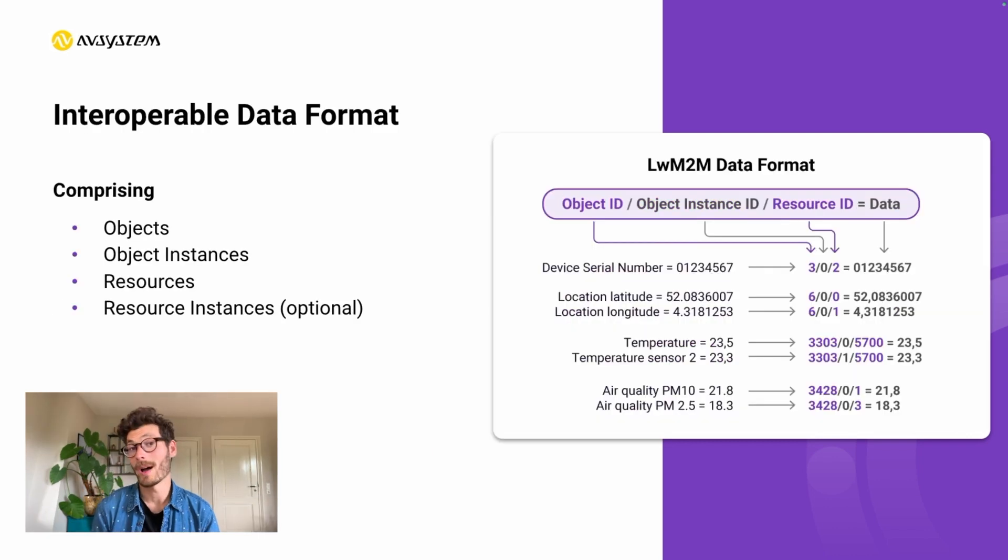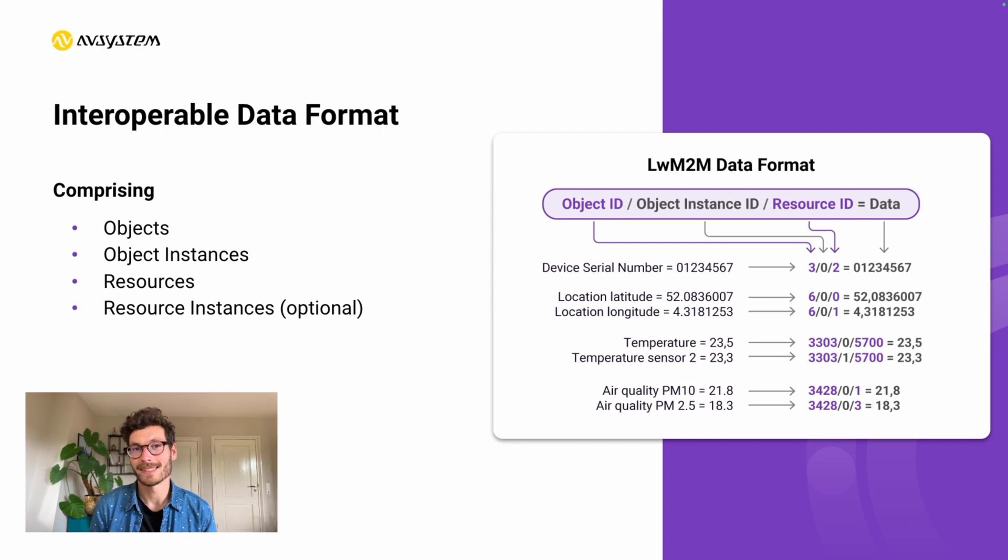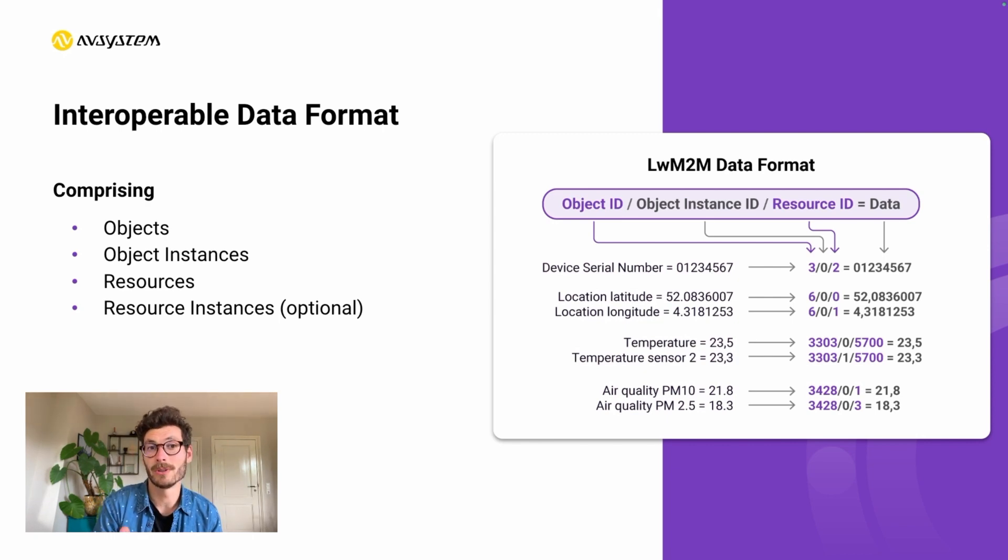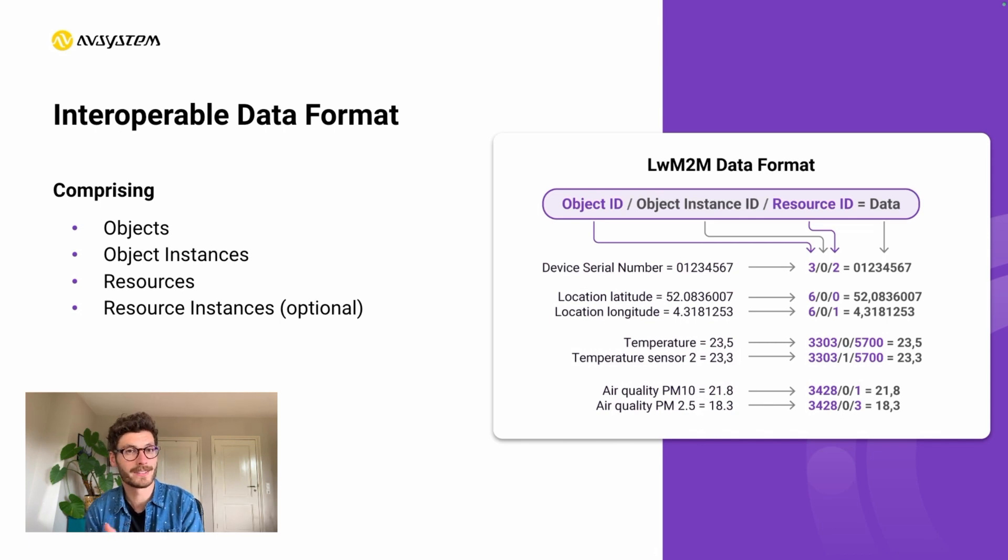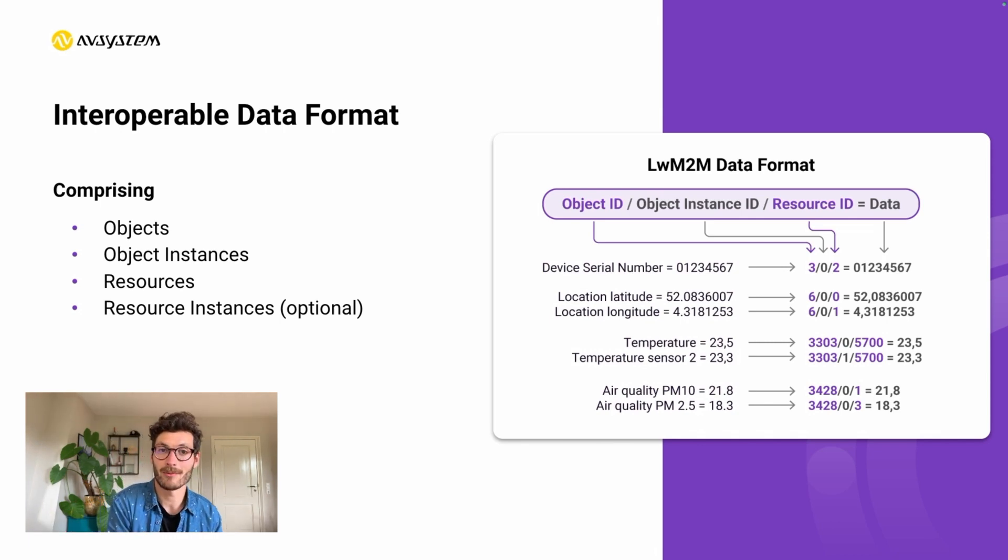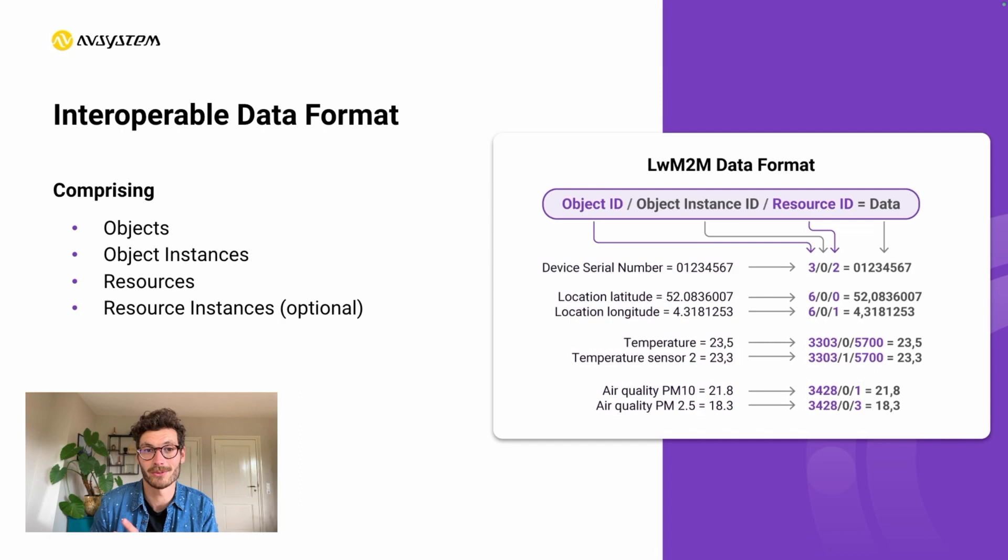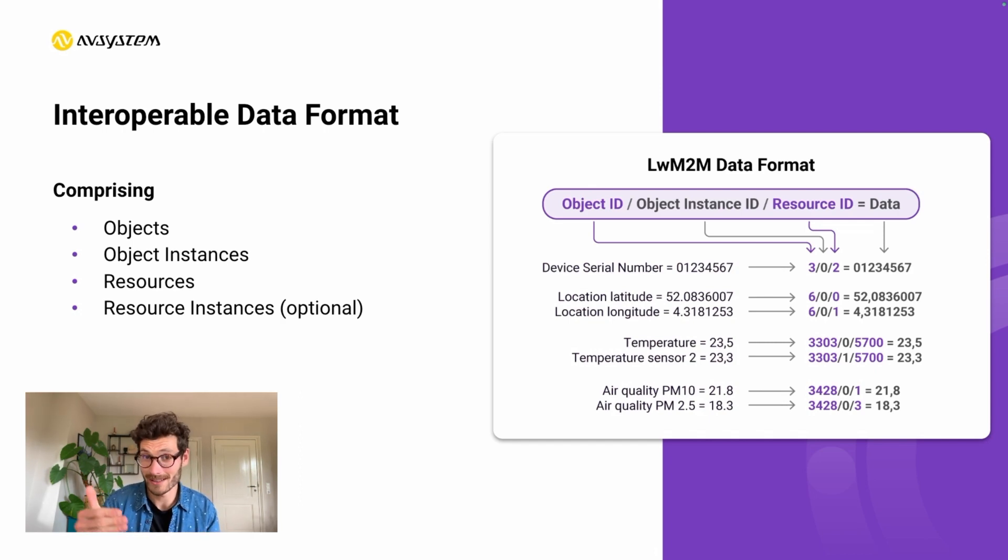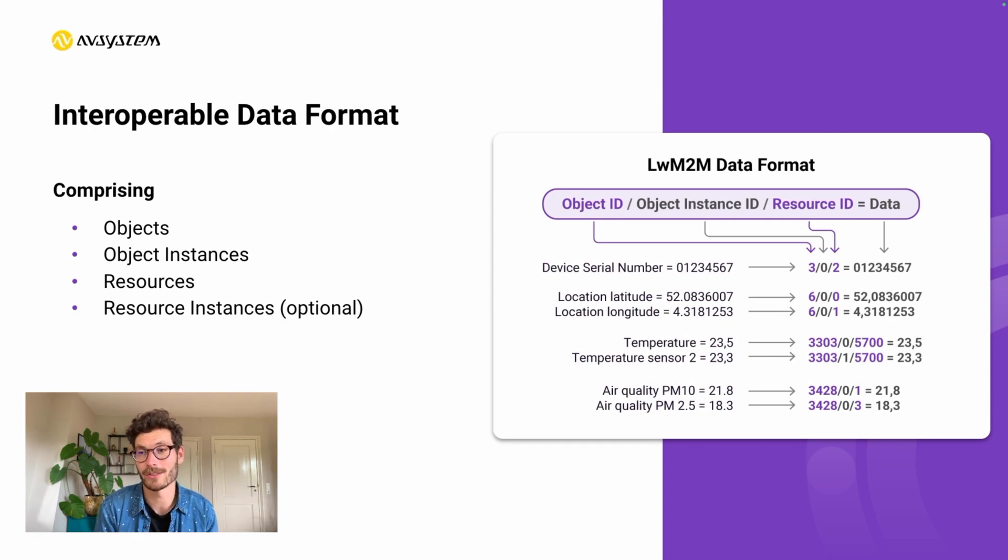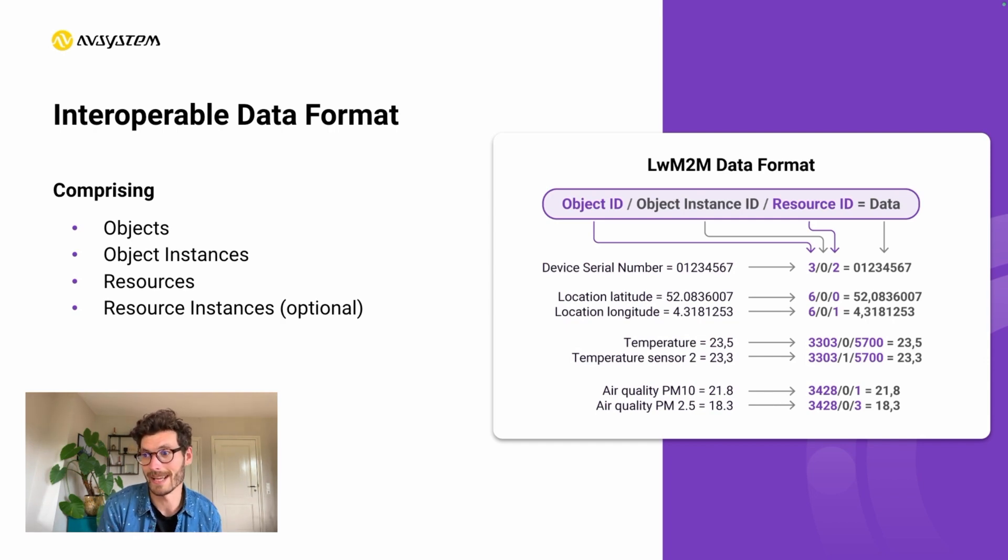So why is this important? There's a clear format on how to report data. When sending a message, we first say what kind of data we're sending before sending the actual data. This standardized way of structuring data makes it super easy for cloud services to read and process data.